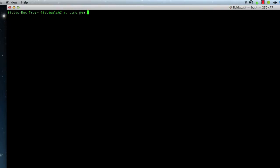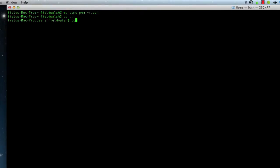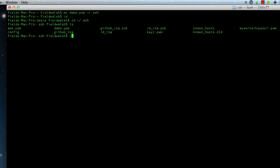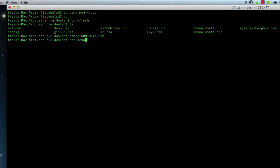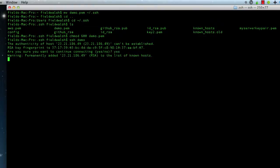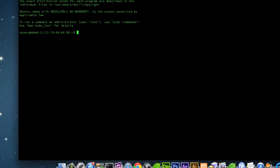Ctrl+X, Y, Enter. Remember the users folder — we need to get demo.pem. We'll move demo.pem to .ssh. Now we have demo.pem. We need to do 'chmod 600' on it. So now we can do 'ssh demo'. There's a pause here for a second for that warning, and now we're logged in.